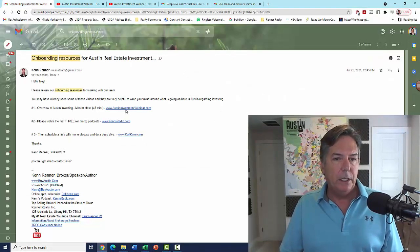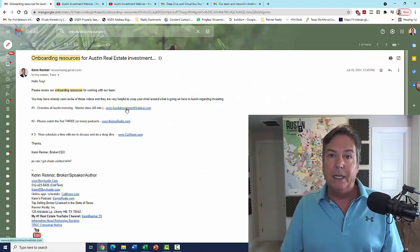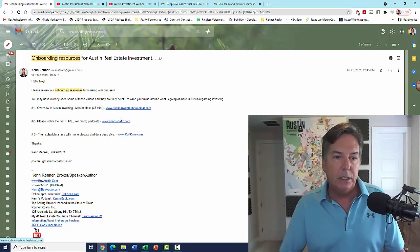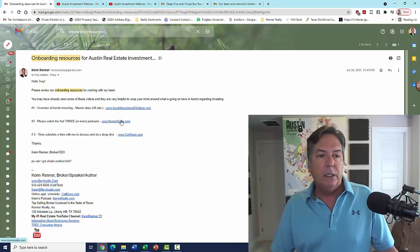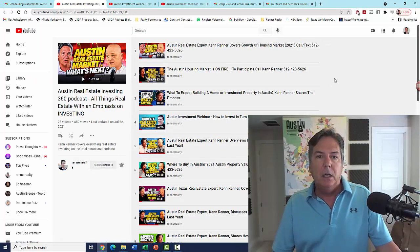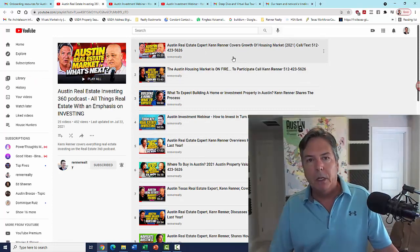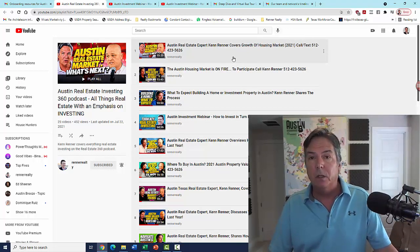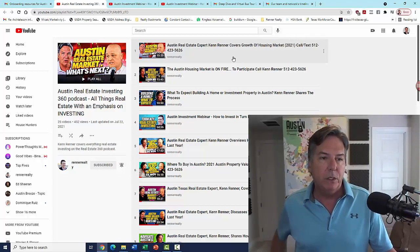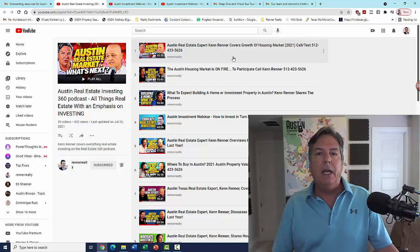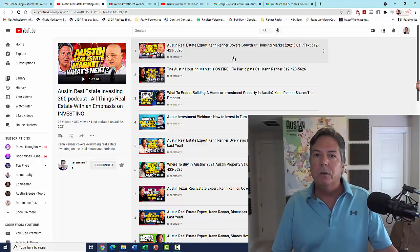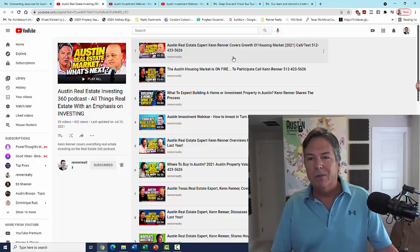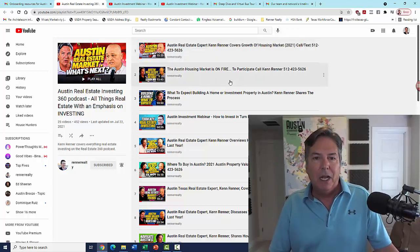So the onboarding resources, once again, is that video that you want to watch. Gives you a really good foundation, gets you excited about what's going on. Second thing you're going to want to look at is at least the first three podcasts of my Austin real estate investing podcast. It's Real Estate Investing 360. And I think what you're going to find here, this goes deep into the current status of the markets with what's happening in Central Texas and beyond.